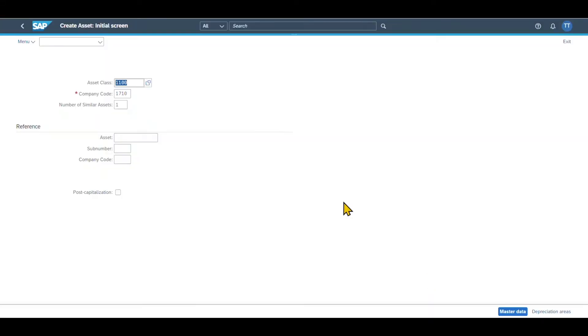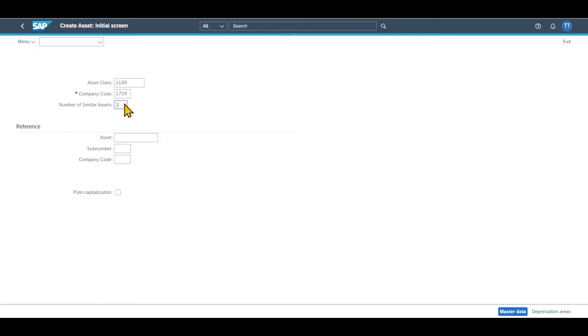I will make a separate video about the asset classes in future as well. Then we need to provide a company code because an asset is always created within a company code. As you can see, 1710 is already provided over here. And last but not least, you can see number of similar assets.